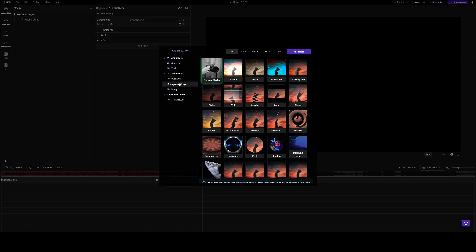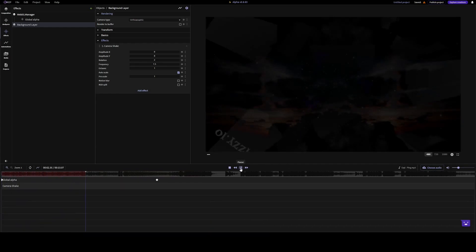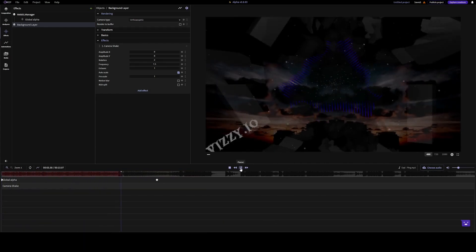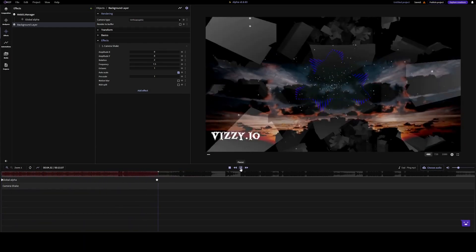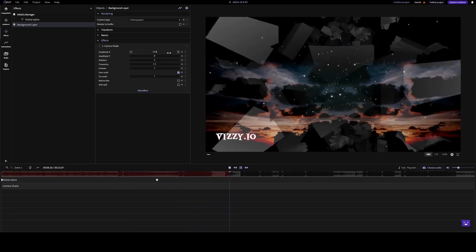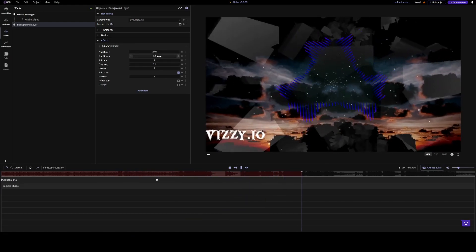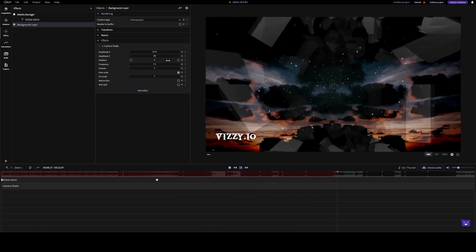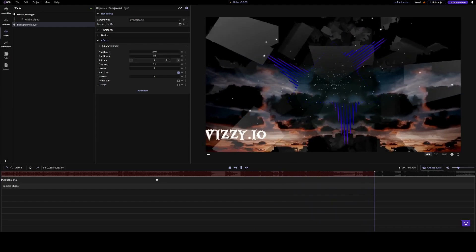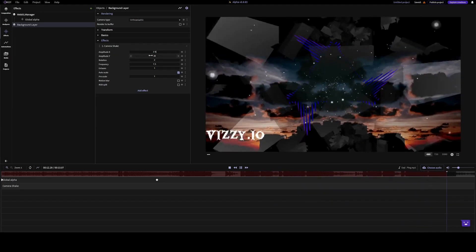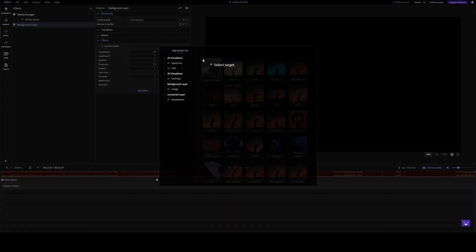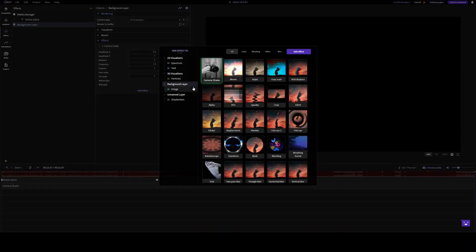Let's add a camera shake effect on the background. You can increase the amplitude. Or we can add a kaleidoscope effect.